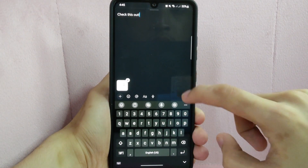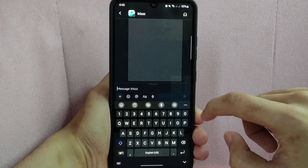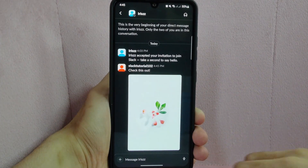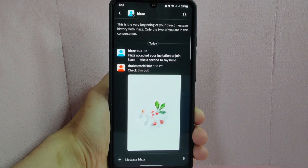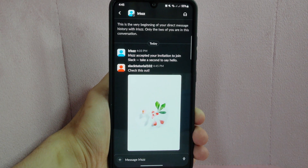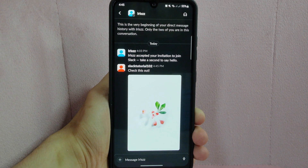After viewing, tap on the send button to send the image into your chat. Keep in mind that you can only upload images that are saved on your mobile device. If you want to upload an image that is not saved on your device, you should save it first.